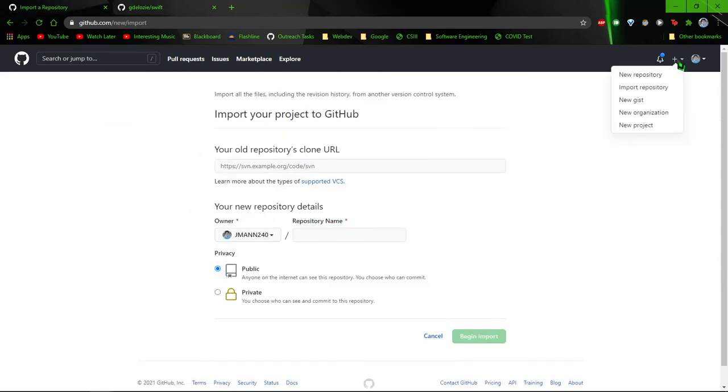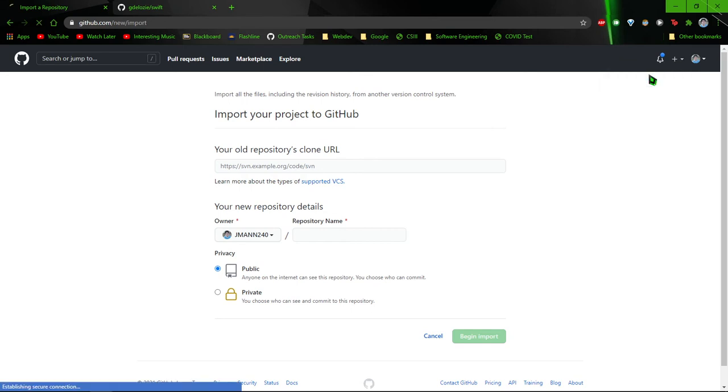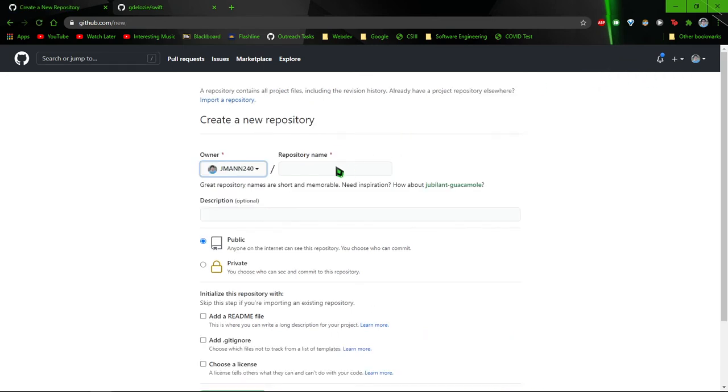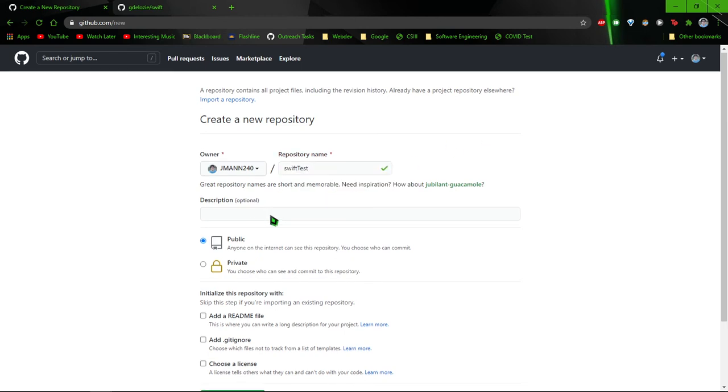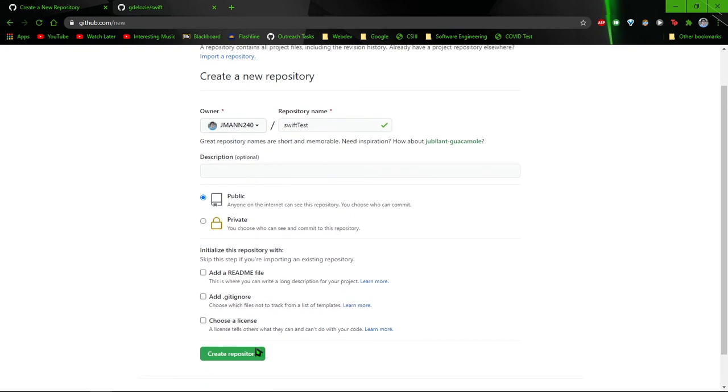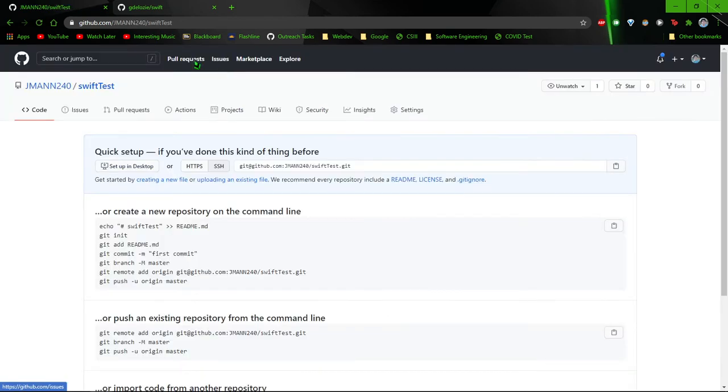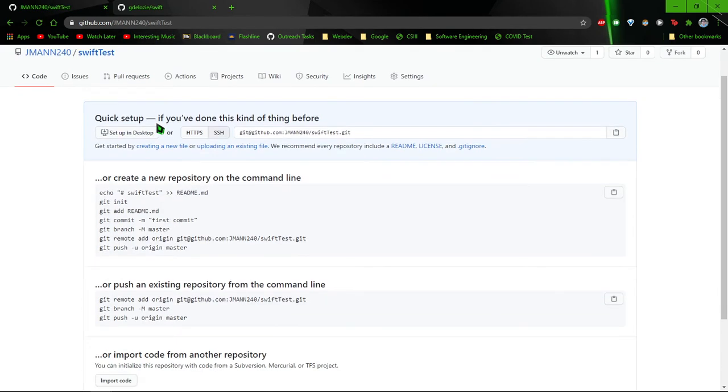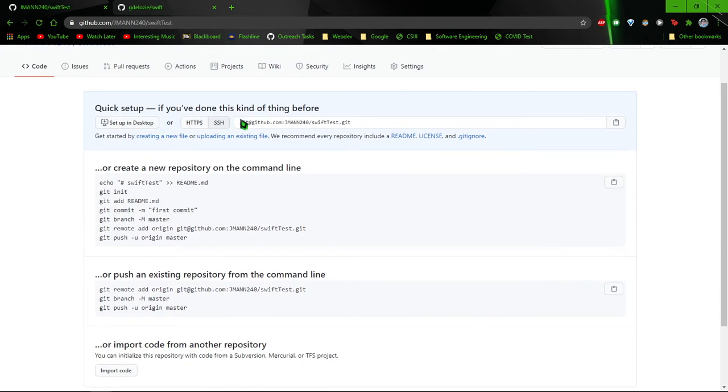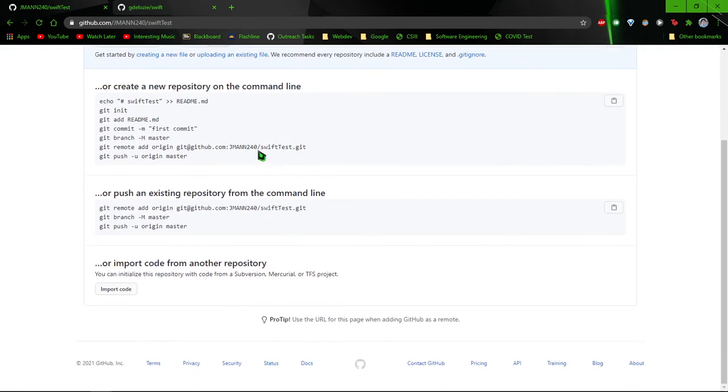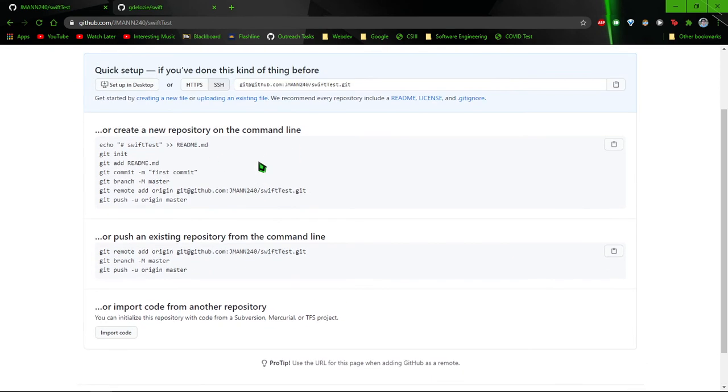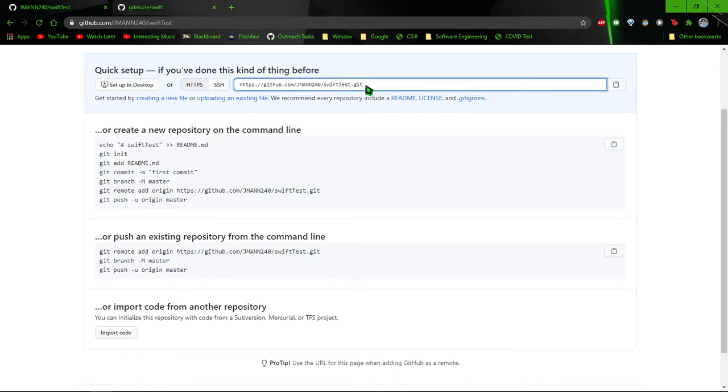To do that, go ahead and make a new repository. Name it whatever you want. We'll just call it swift test. We won't do any of this. So we've got the quick setup. We'll use the HTTPS. Go ahead and copy this.